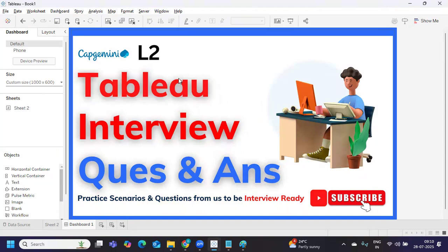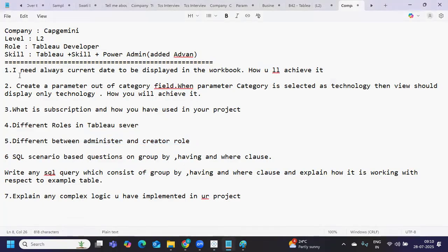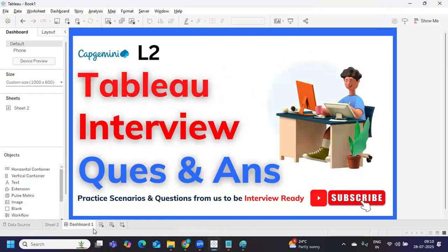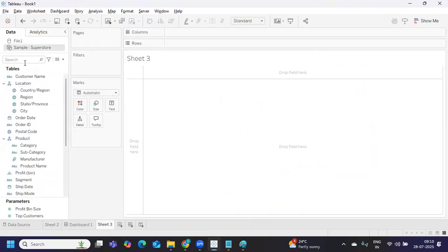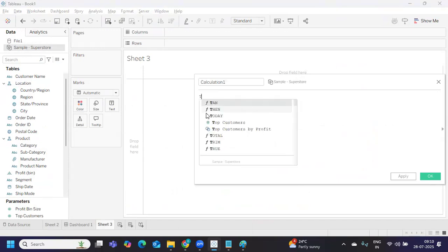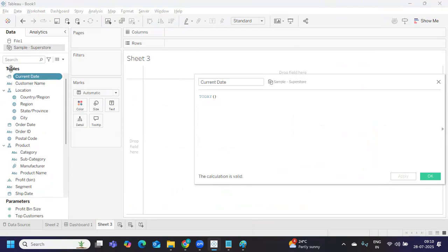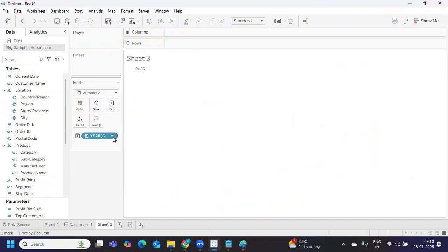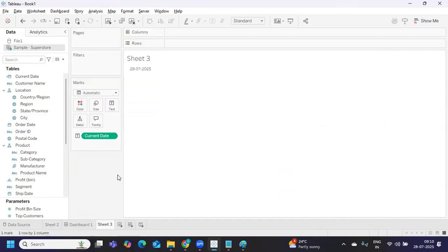The first question asked is: I need the current date to always be displayed in the workbook, how will you achieve it? One simple method is to use the TODAY function. What does TODAY function do? It displays today's date, which indirectly means current date. You can use this in the dashboard, pull it into the view, and put it wherever you want. You can apply filters based on this by dropping it on the filter shelf, put it on labels, whatever you want. This is how you can use current date.